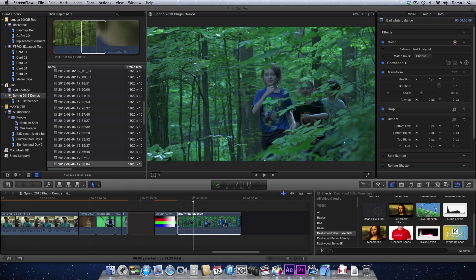I always thought, wouldn't it be great to just have a plugin that would allow you to put color correction filters on your footage after the fact, just the way you would if you had a chance to put the color correction filter on your camera. So I came up with the white balance plugin.